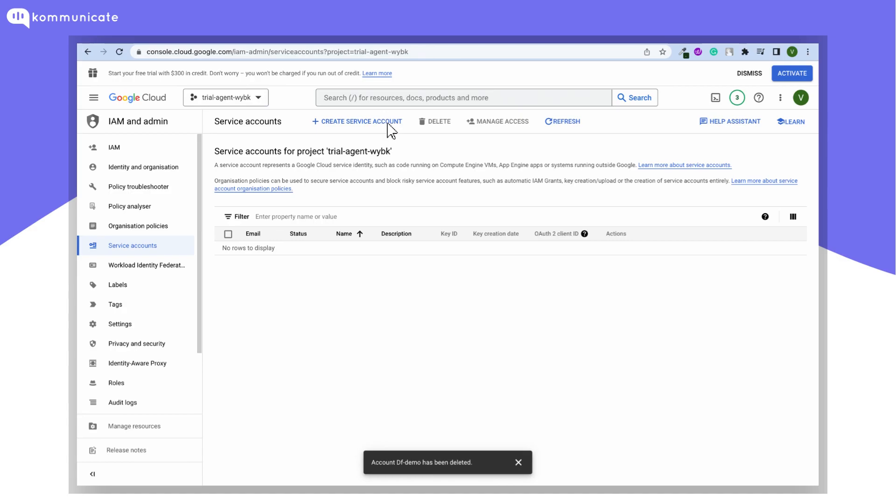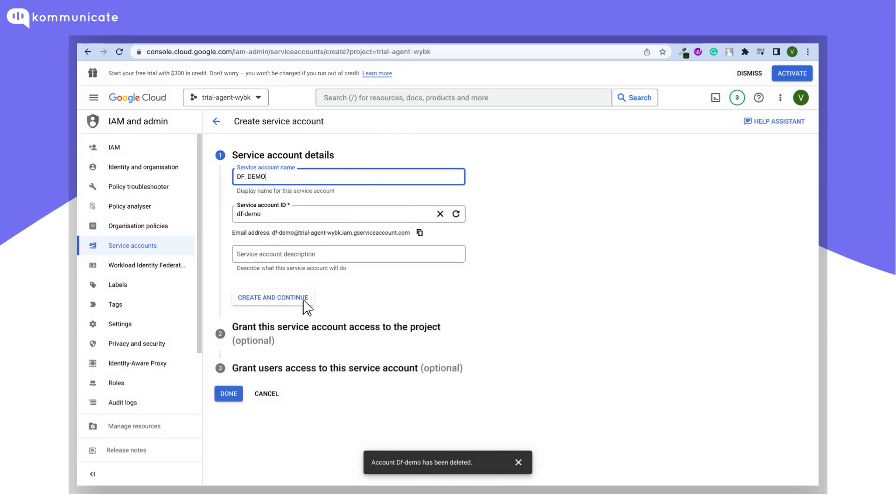Here click on Create Service Account. Give your service account a name and click on Create and Continue.